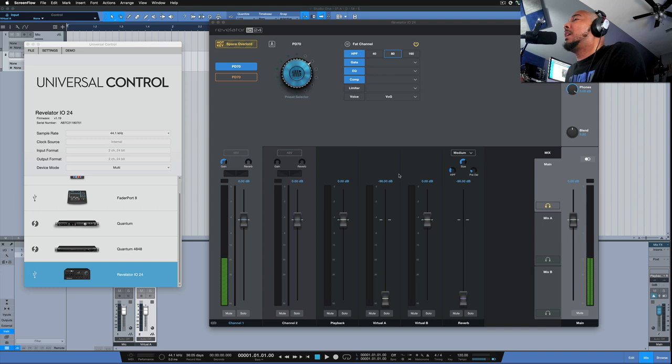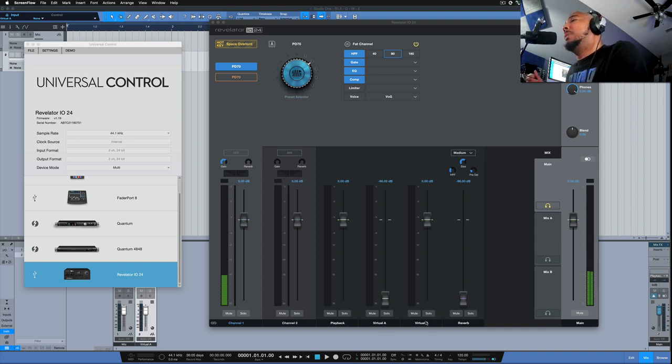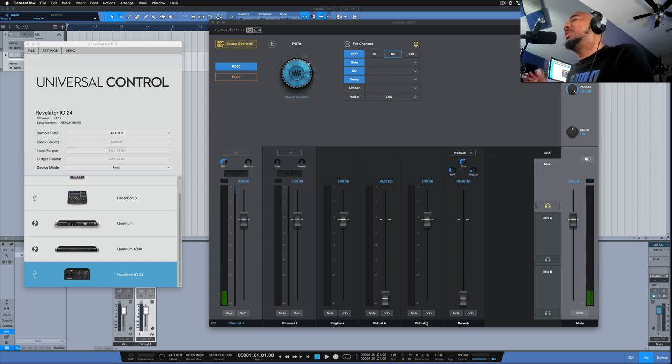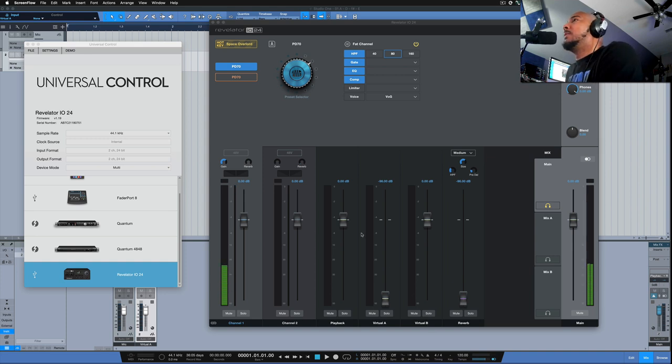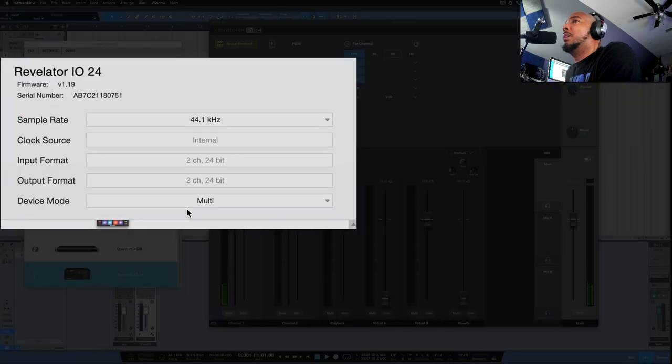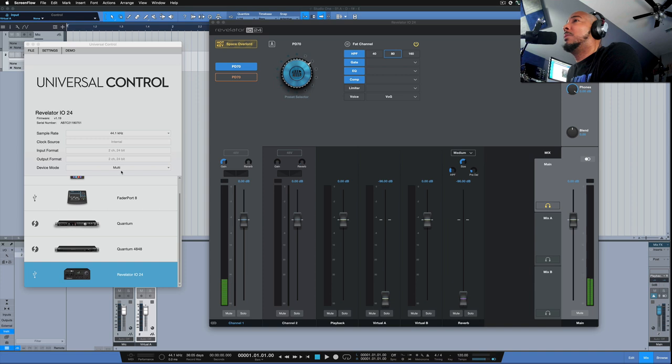So the Revelator IO24 has two loopback channels, Virtual A and Virtual B, and we'll be using what's coming into that to record into the DAW. The first thing you want to do is make sure that your device mode in Universal Control is set to Multi and not Single.